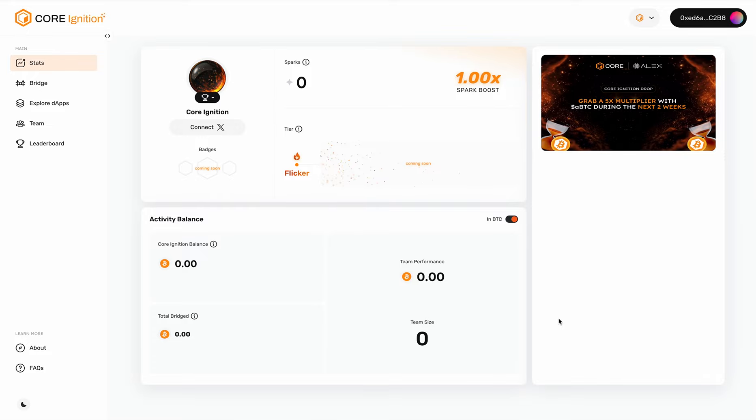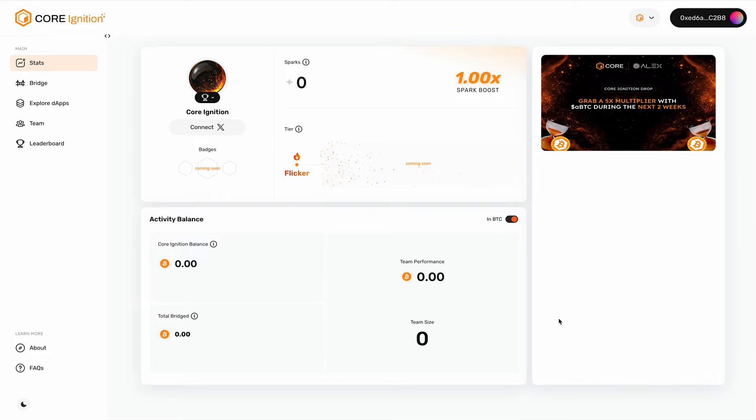The Core Ignition balance will include your entire balance inside the wallet, as well as a portion of the team's balance. Specifically, the balance comprises 10% of the balance from your first-degree invitees and 2% from second-degree invitees. If you bridge over $100 worth of USDT-equivalent assets, you're entitled to receive a permanent link to invite your friends and others to become your team members.